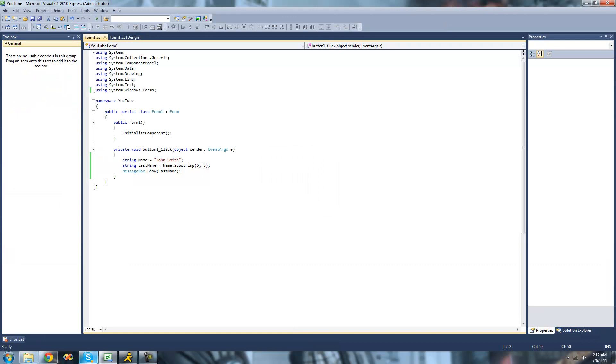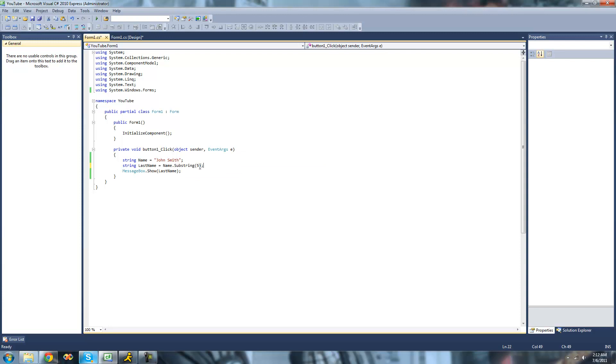And you don't necessarily need this right here. You can just have the five. And you can only do this if you're reading to the end of the string. So since it knows we want it to start at five and we just want it to read to the end of the string, it'll just do that.